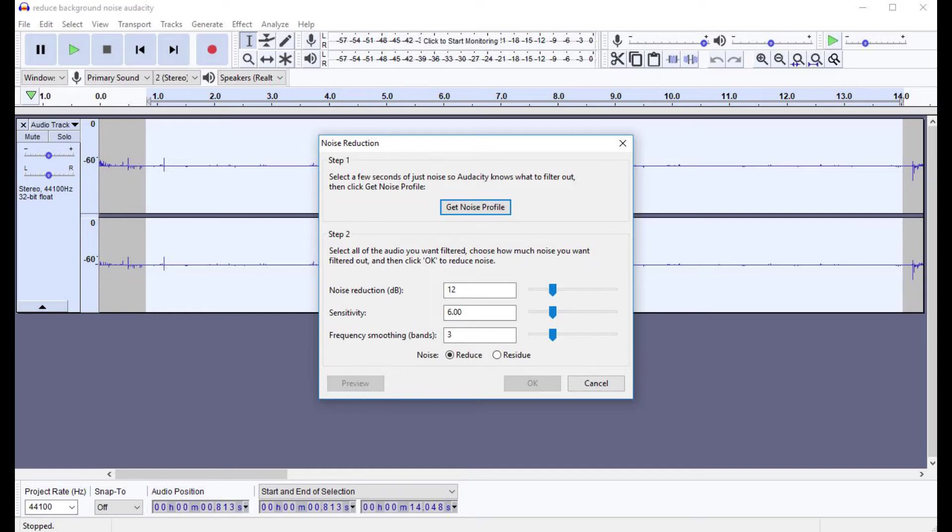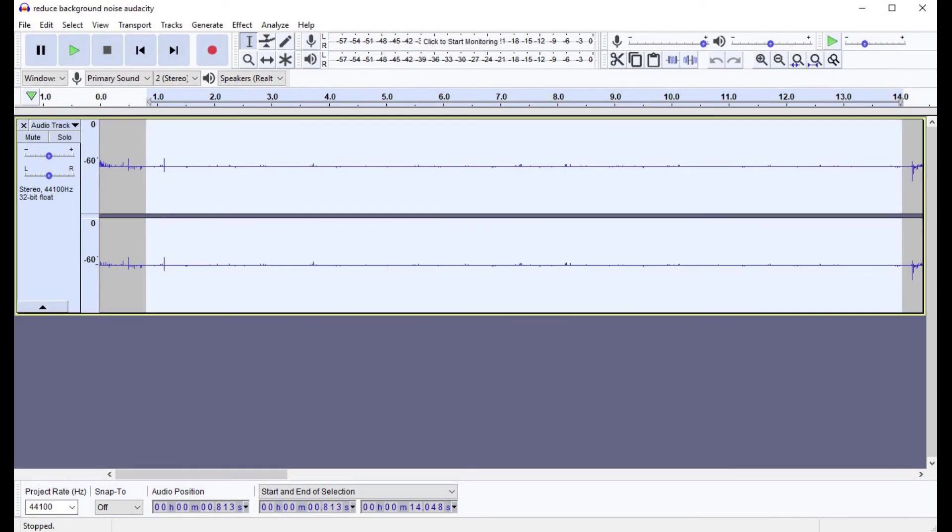Step 4. Click Get Noise Profile in the Noise Reduction window. The Noise Reduction window closes and you're returned to your audio file.